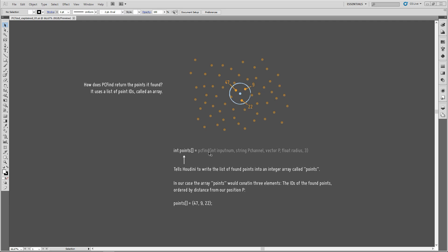So, when using VEX, we have to use this syntax. We create an integer array. So, that is a list of values. And we specify an array by those squared brackets here. So, the array is called points. And the square brackets tell Houdini that this is a list. It's an array. And the array equals to PCFind. So, it equals the values that PCFind will return. So, basically, this tells VEX, this tells Houdini to write the values that PCFind finds into this array called points.